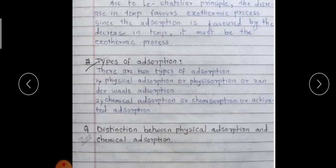Types of adsorption: there are two types. One is physical adsorption, also called physisorption or van der Waals adsorption. The second is chemical adsorption, also called chemisorption or activated adsorption. We will now see the differences between physical and chemical adsorption.